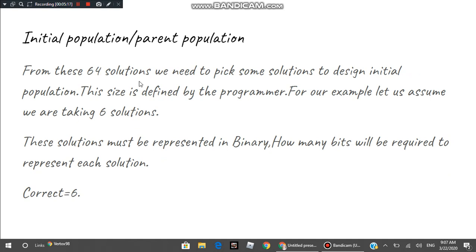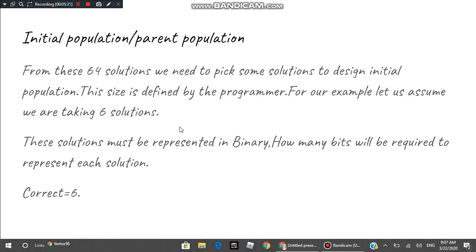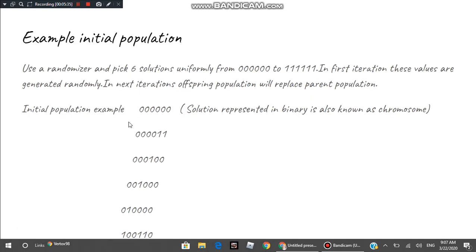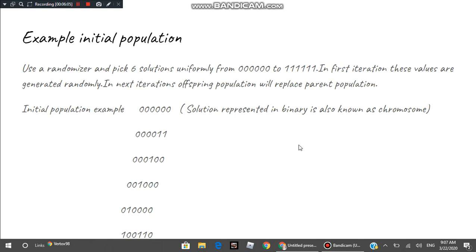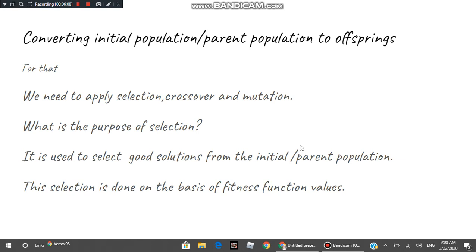For creating the parent population I will select 6 solutions, so the initial population size is 6. Binary representation requires 6 bits. Using a randomizer, I pick 6 solutions uniformly from the search space. The first solution is represented as 0 0 0 0 0 0 and the last one as 1 0 0 1 1 1 0, forming the initial population.